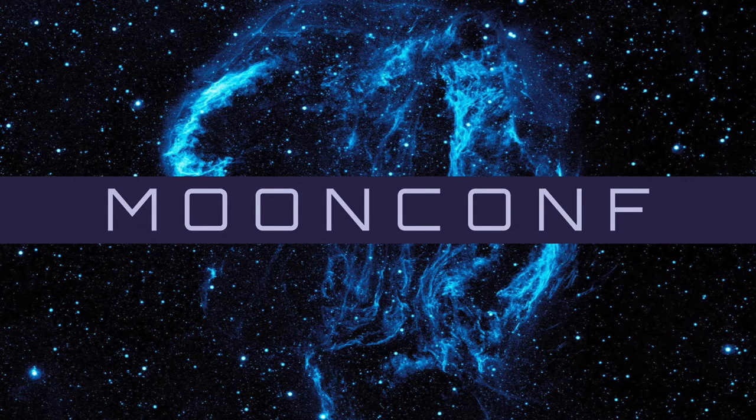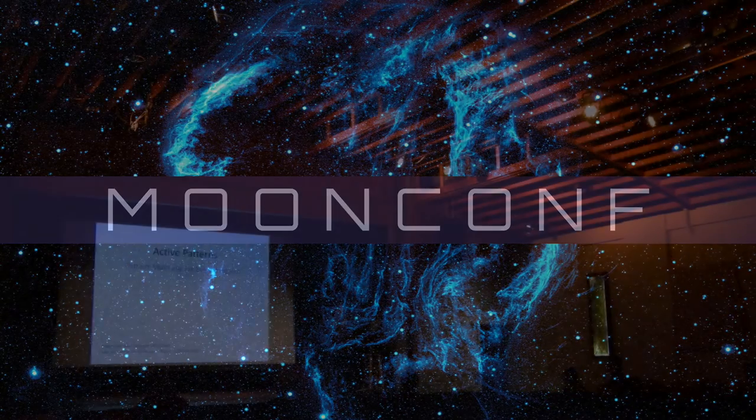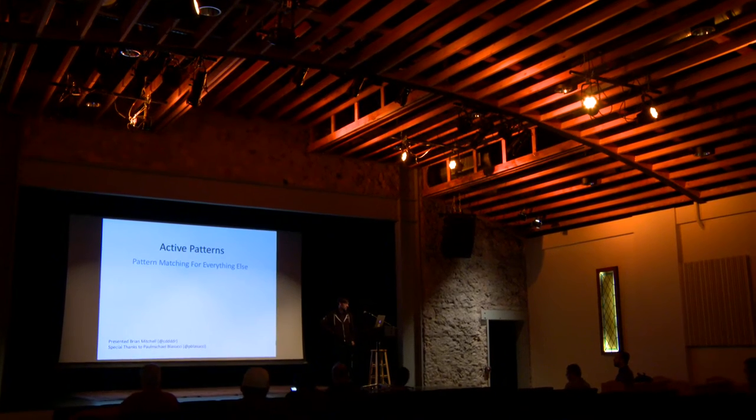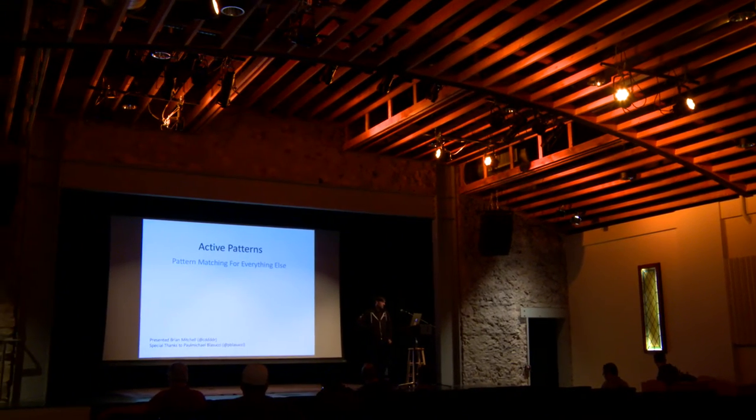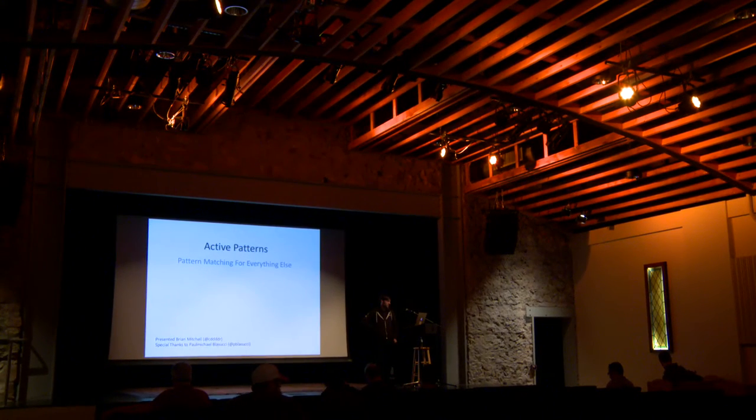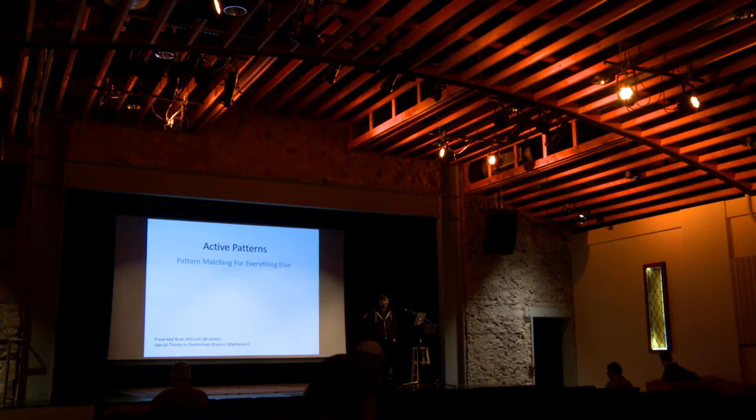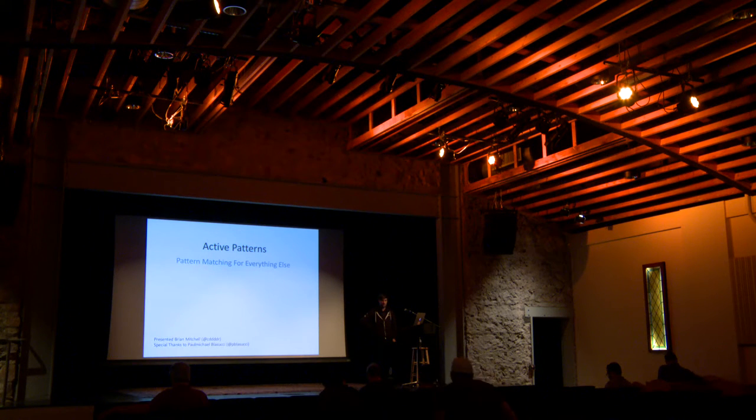This talk was actually inspired from a friend's talk. He does a little workshop around this thing called active patterns. It's really great, so I definitely have to thank Paul Michael for about half of this slide deck.